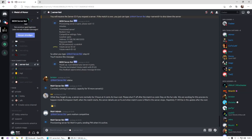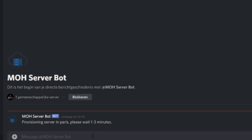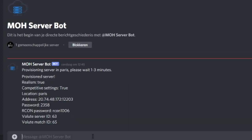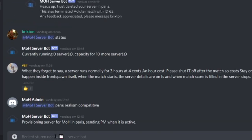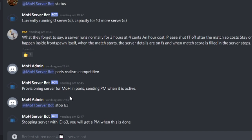For competitive matches, you'll mainly use the MO server bot on Discord. The bot adds the server to the website and it starts a match automatically. Once the match is over, you can stop the server with the Discord command. After you did this, a match report will be available on the Volute website.